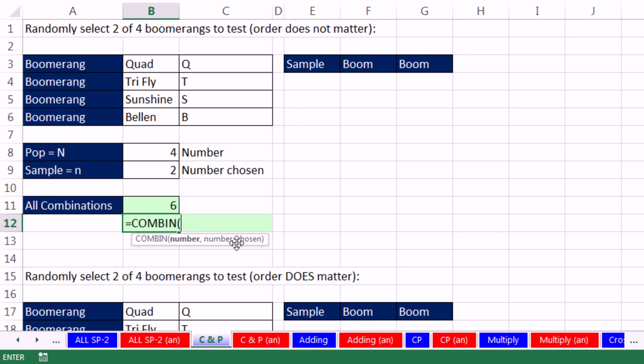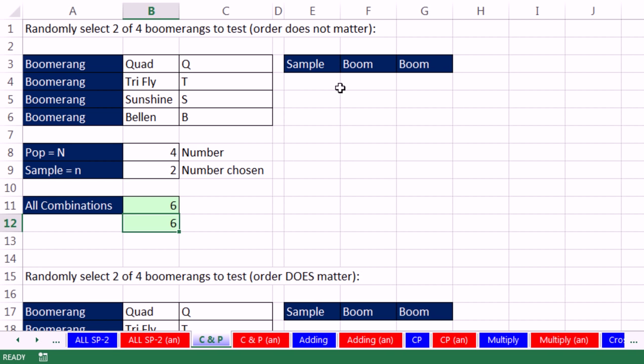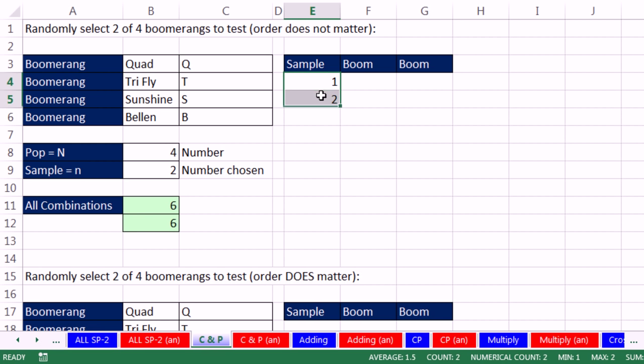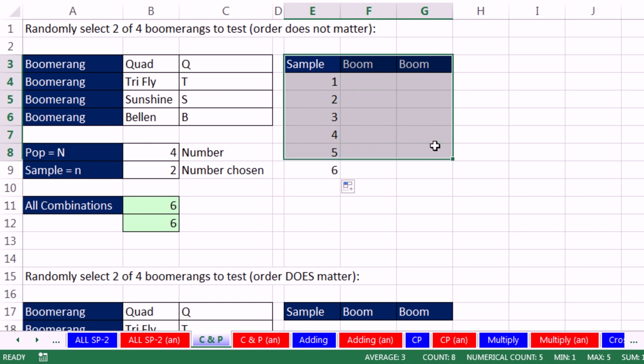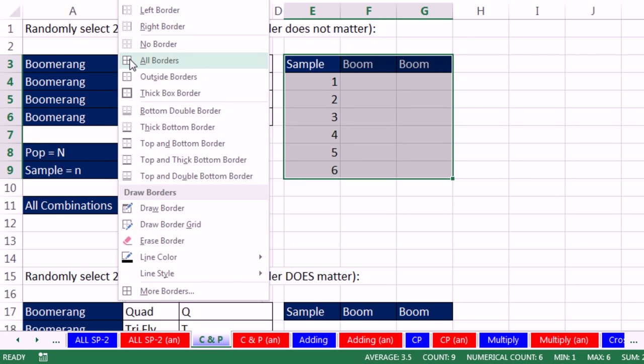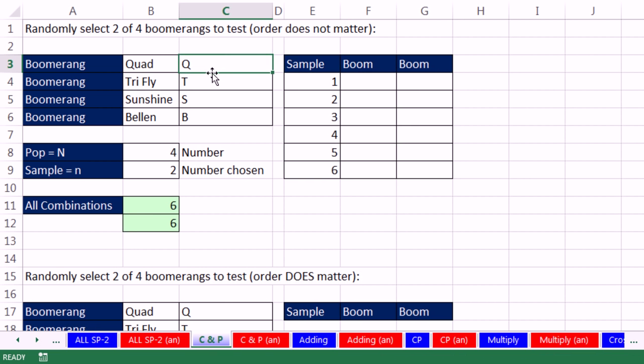Number and number chosen. So this number, that is the 4, the population size, and the number chosen is 2. COMBIN, I love it. That gives us 6. Now if we need to list all of the samples: 1, Enter, 2, Enter. And we highlight these and copy them down. Now we have to be careful when we're listing from a sample like this. I'm going to add some borders. So I'm just going to look. And there's a Q, and then it needs to be matched up with a T, and then an S, and then a B.